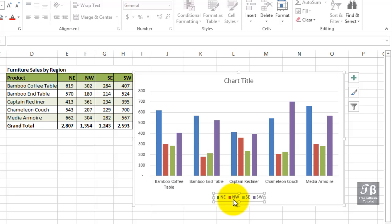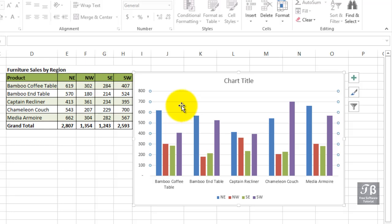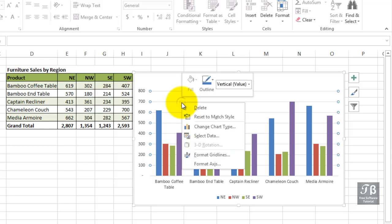Maybe there's something about the grid lines that you don't like. Maybe they're not as visible, not as prominent. One approach is simply to right-click the item in question. Notice when you slide over a portion of the chart, you'll see a pop-up. For example, right now we're seeing vertical value axis major grid lines. Right-click.